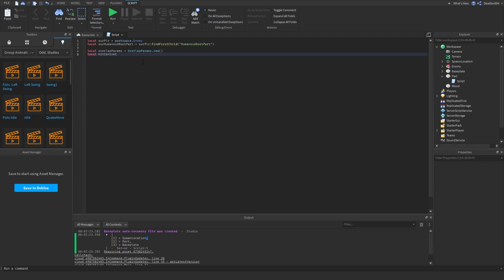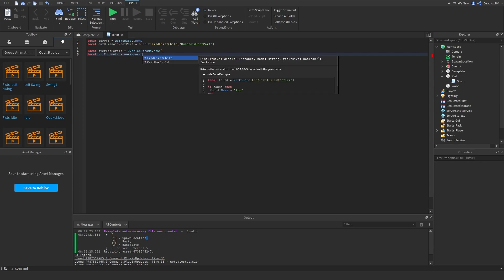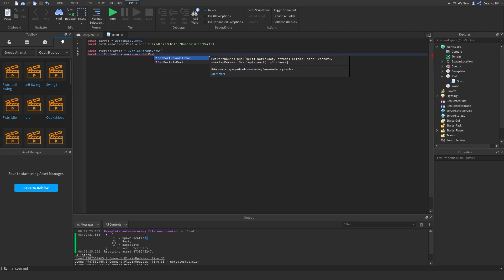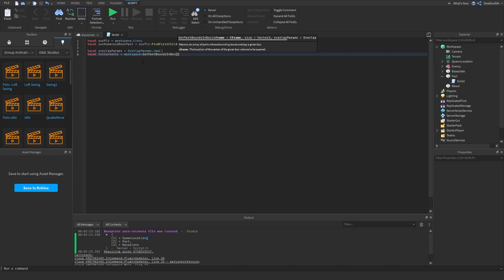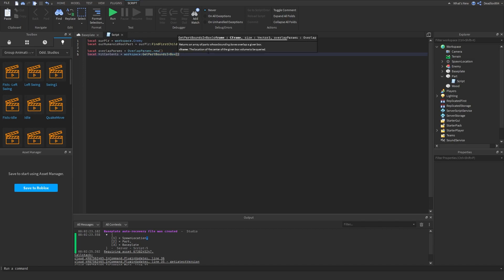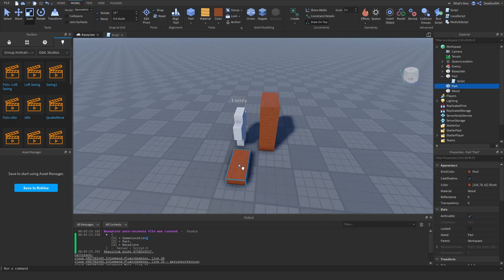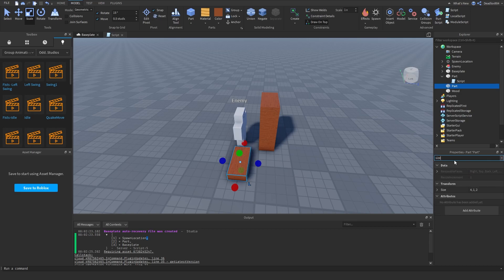So: local hitContents = workspace:GetPartsBoundsInBox(). This is a new function — I think it was added last year. You do workspace:GetPartsBoundsInBox(), and here you return the CFrame of where you want that hitbox to be. I want it to be in front of the enemy, so let's take a reference part and size it.